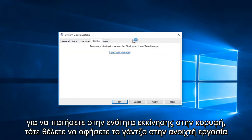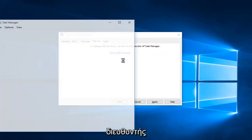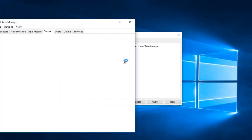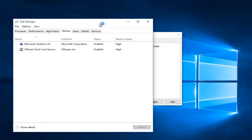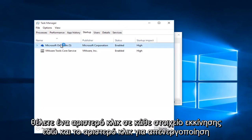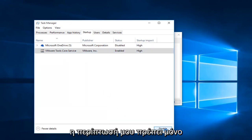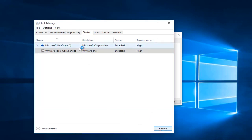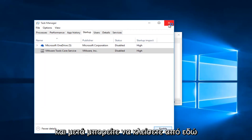Now you want to tap on the Startup section at the top, then left-click on Open Task Manager. You want to left-click on each startup item and left-click on Disable. In my case I only have two.